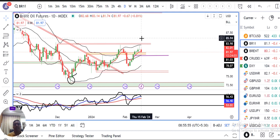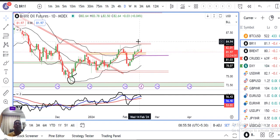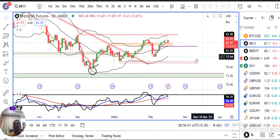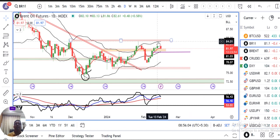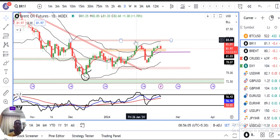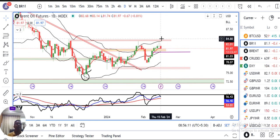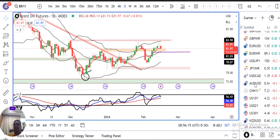And today we have a new lower candle. So this is the combination of the evening star formation. Evening star, location at resistance. So if this red candle continues, evening star formation — in such a case we can look for selling opportunities in Brent crude.